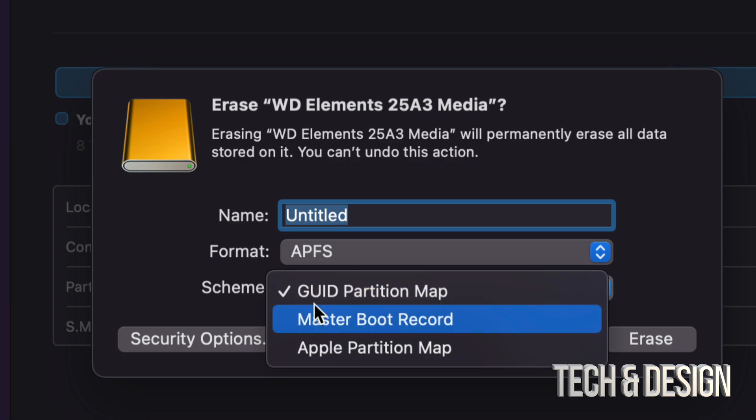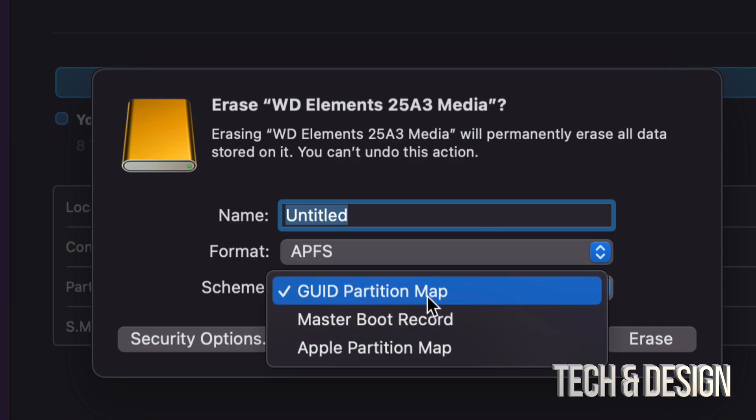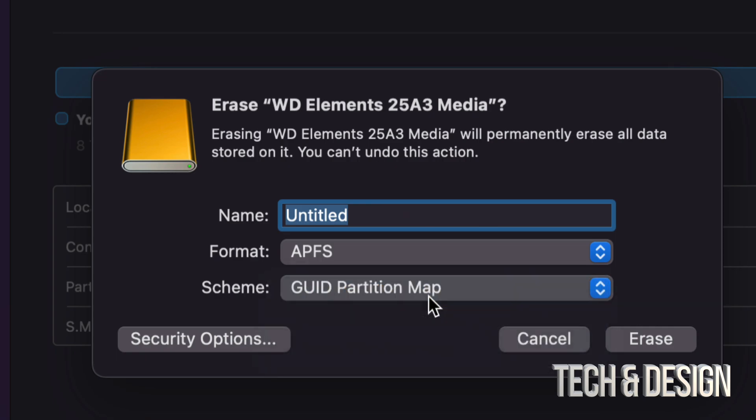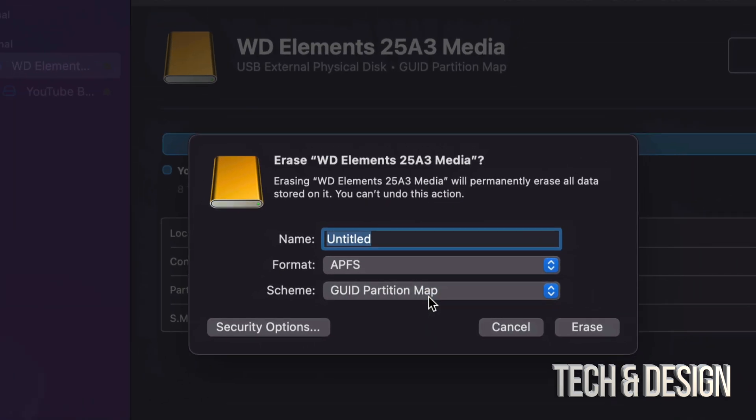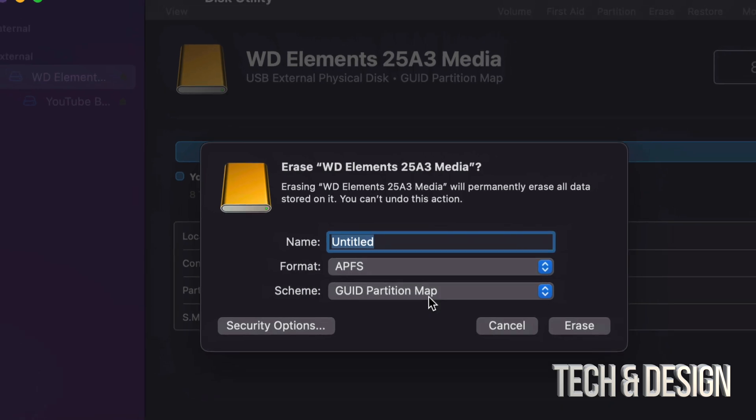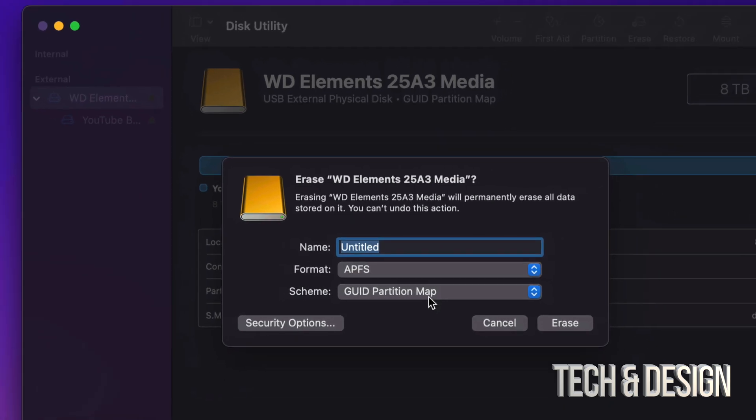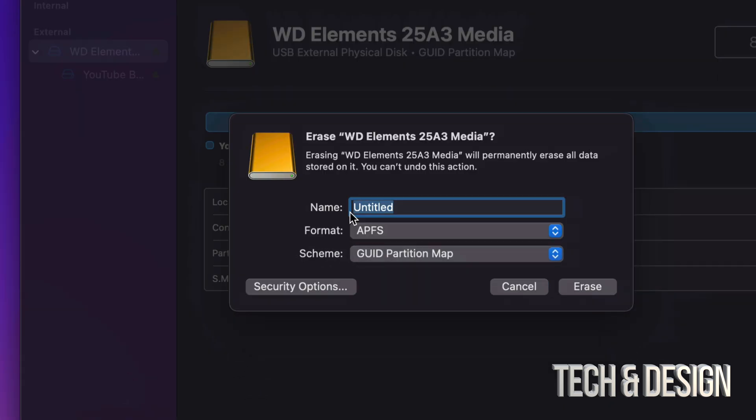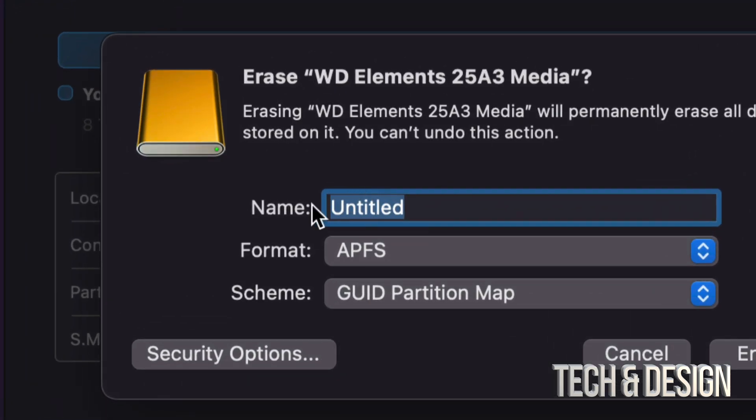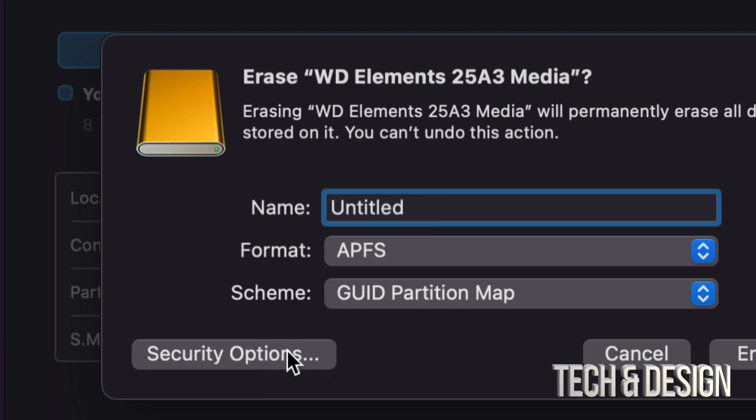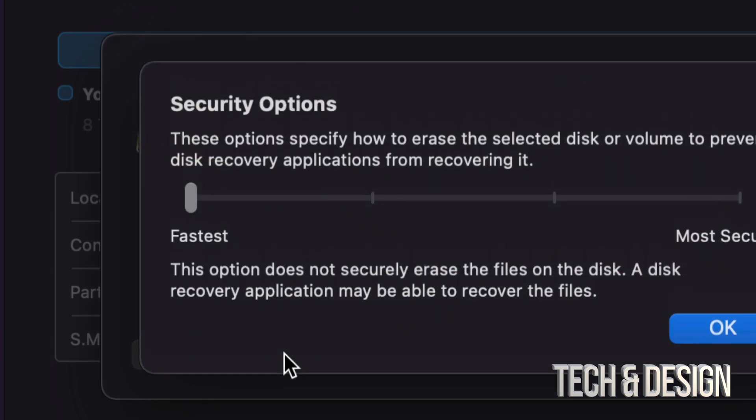I recommend just keeping it in partition map, just in case you change your mind later on and you want to make partitions. It's very useful. And for those of you who are selling your external hard drive, I would just name it untitled and that's it. Just leave it as is. Plus go into Security Options. So on the bottom left hand side, Security Options.